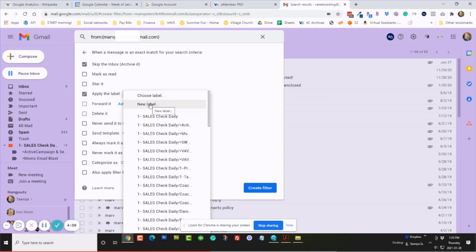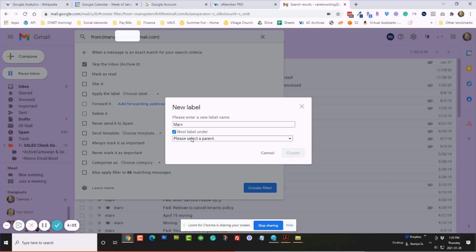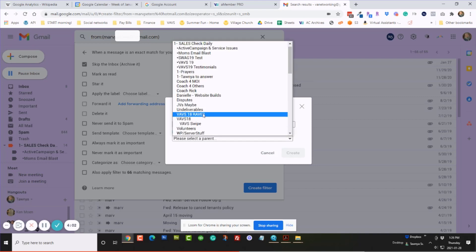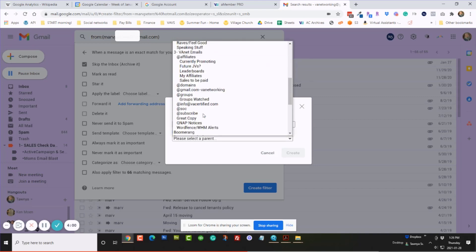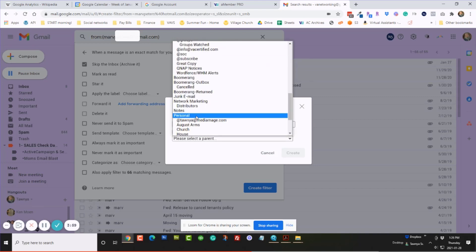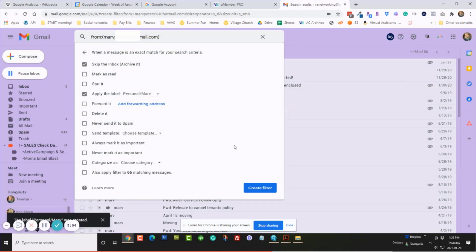And he doesn't have one yet, so I'm going to apply the label Marv. And I'm going to actually nest it under another label because I nest things under my personal, so that it goes under there. And I'm going to create it.